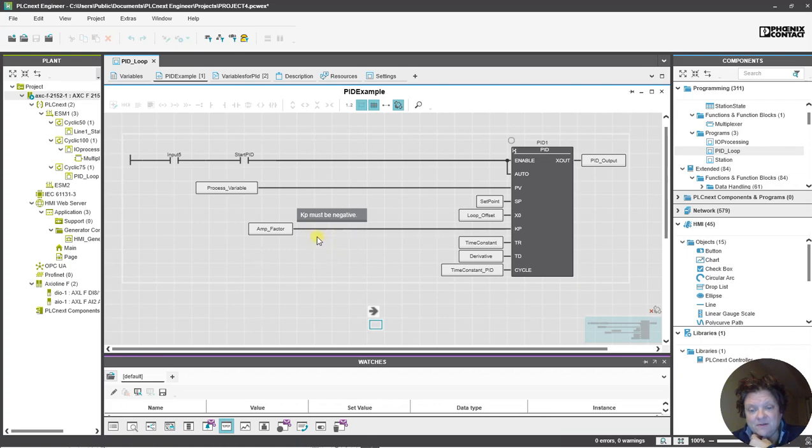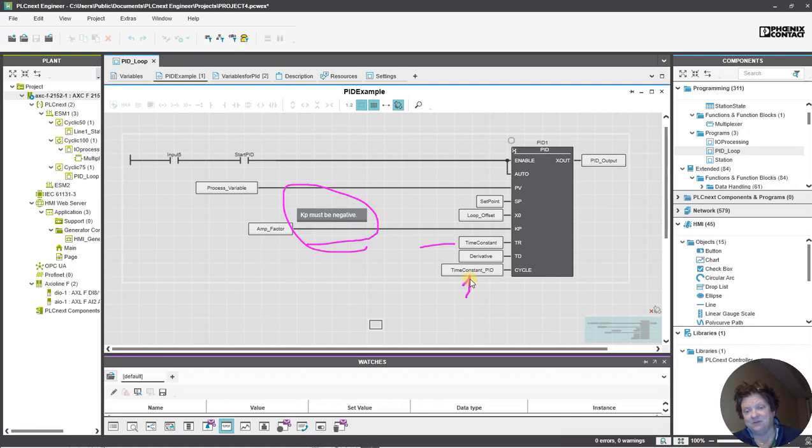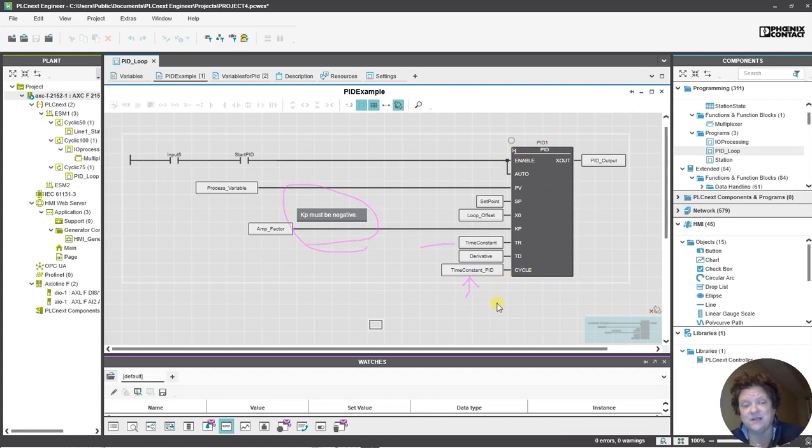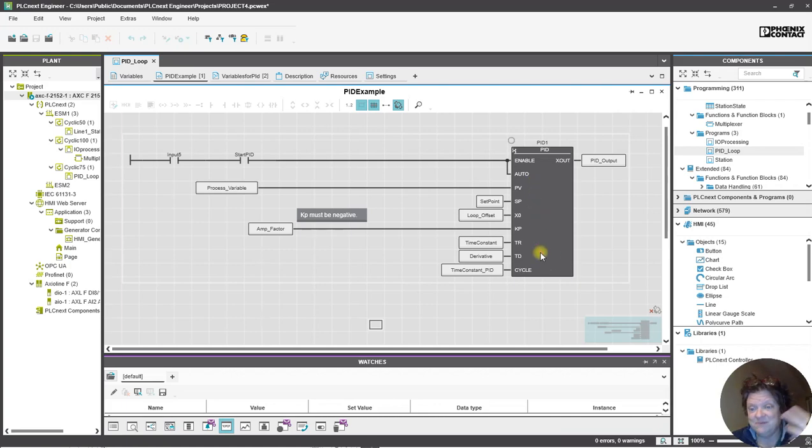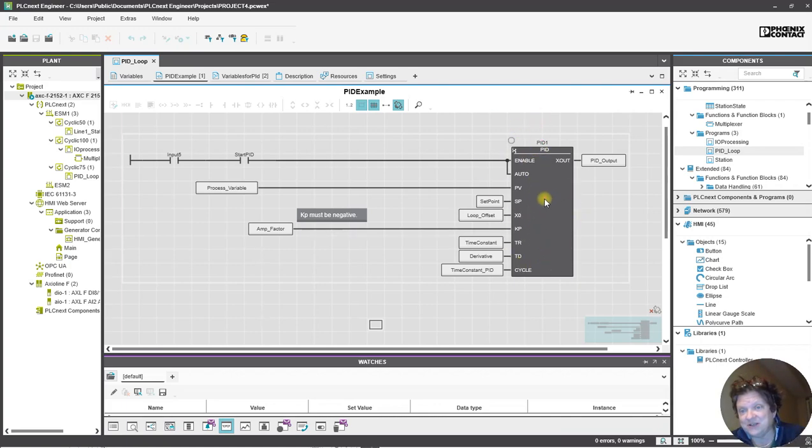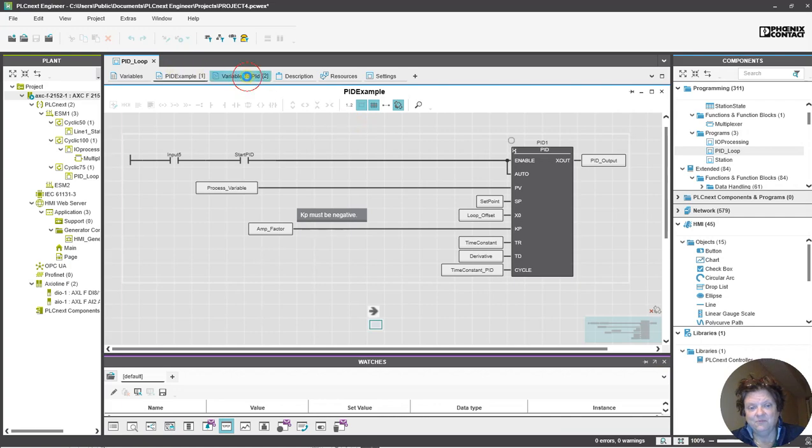The other thing is KP has to be negative and I have this like a one second and I'm cycling the whole PID process like every four seconds, so I'm not doing anything outrageous. Obviously we're just checking out the functionality of this block and there's no fancy tuning going on.